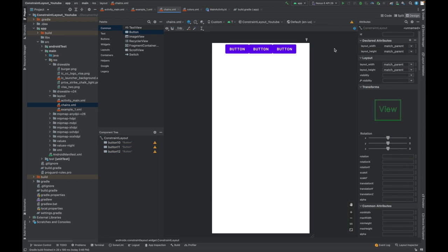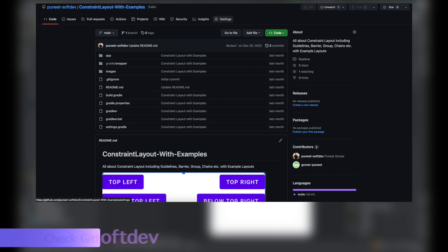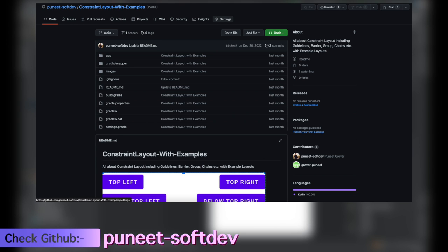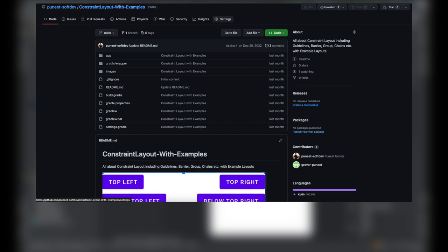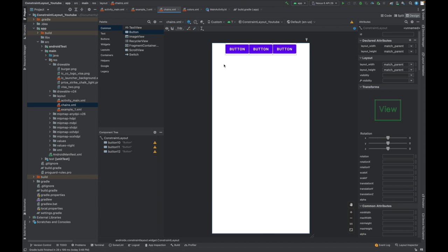We can also implement vertical chains, horizontal chains, any kind of styles also. Again I would say please practice chains at your end so that you can implement it very easily.